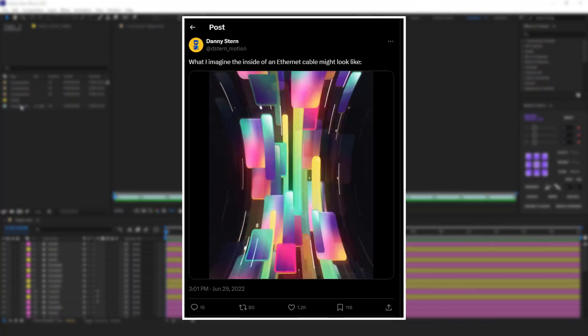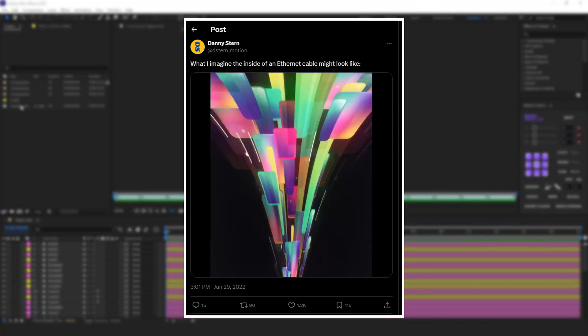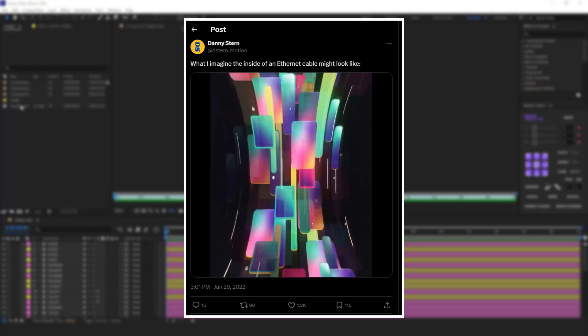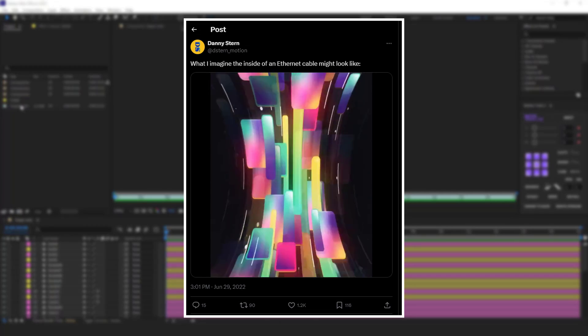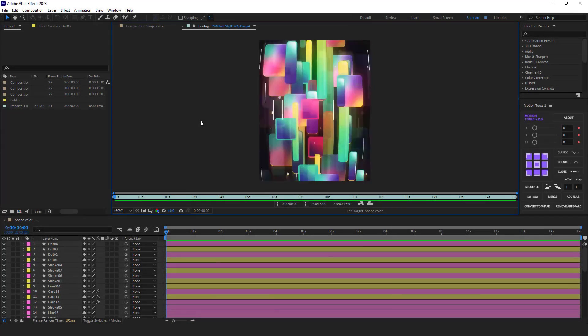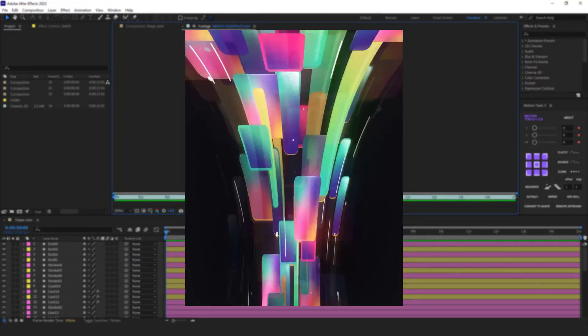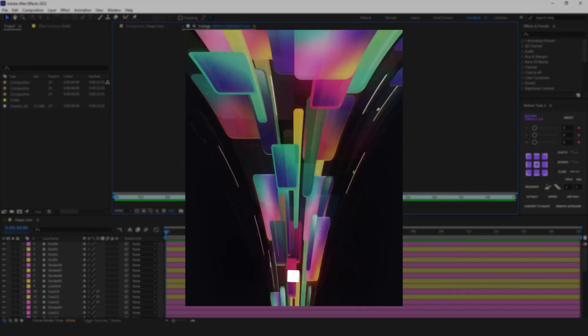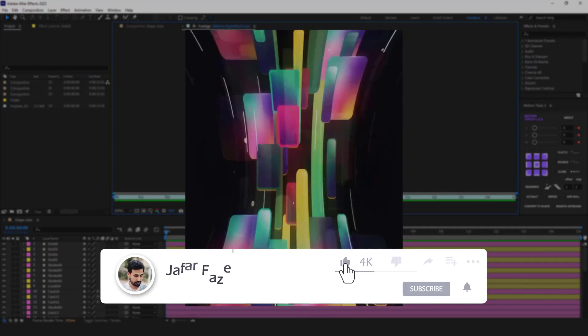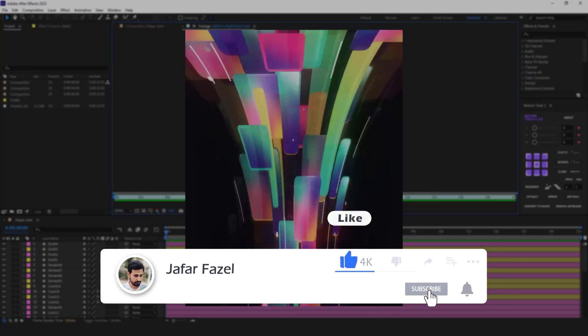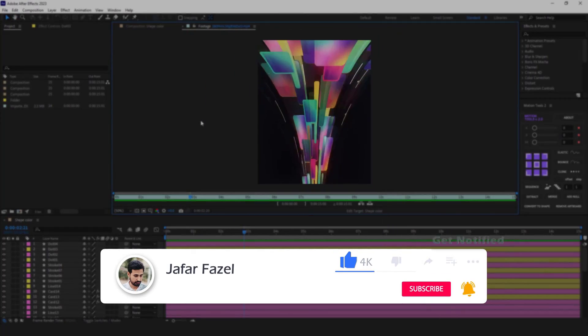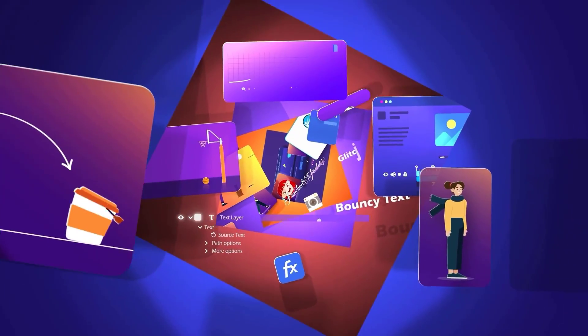Hi, as I was looking for ideas for my next tutorial, I came across this work by Daniel Stern by chance. I thought it might be interesting for you to get familiar with the process of creating such a looping animation. But before, don't forget to like, subscribe, and share this video with your friends.